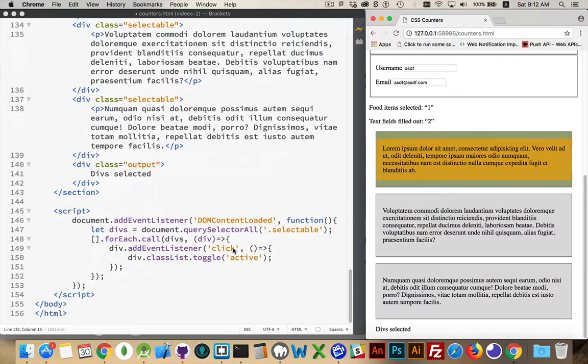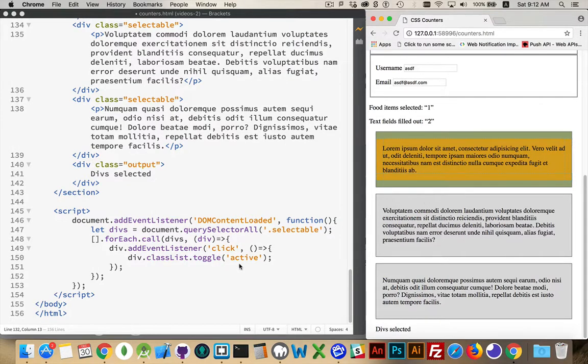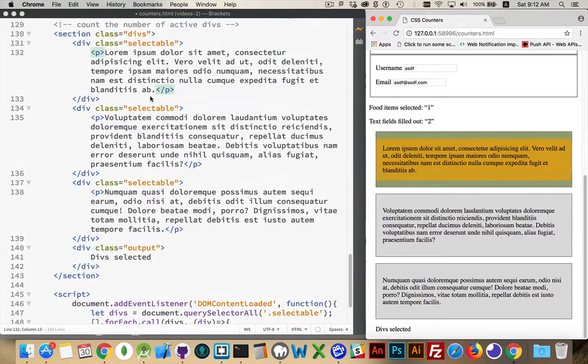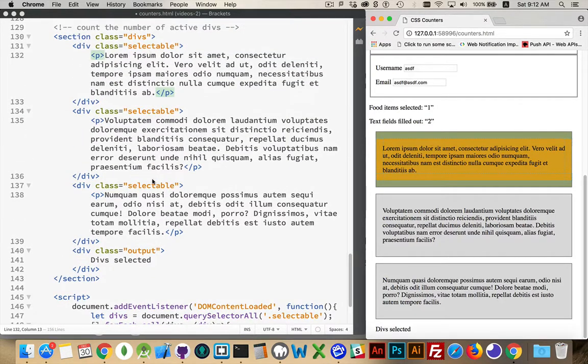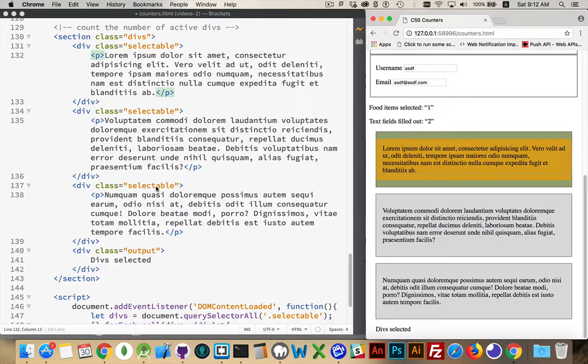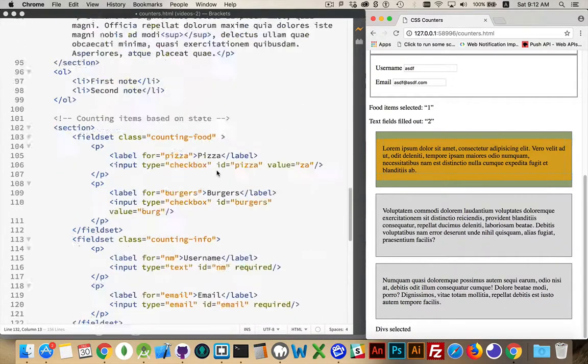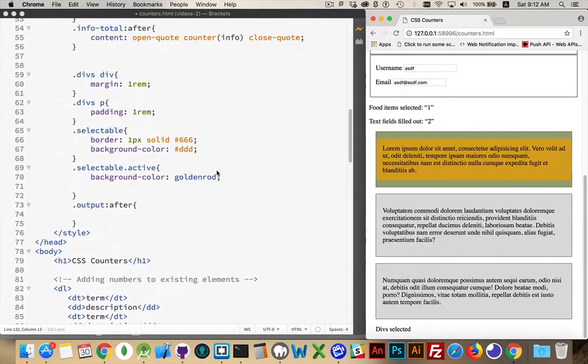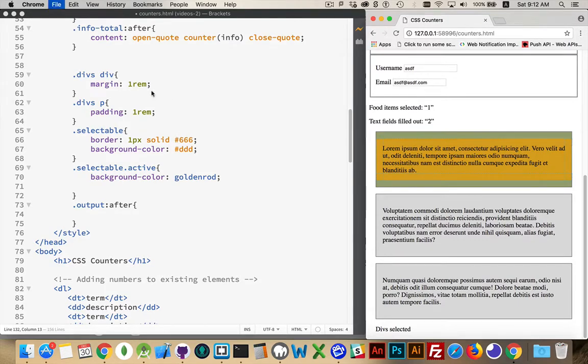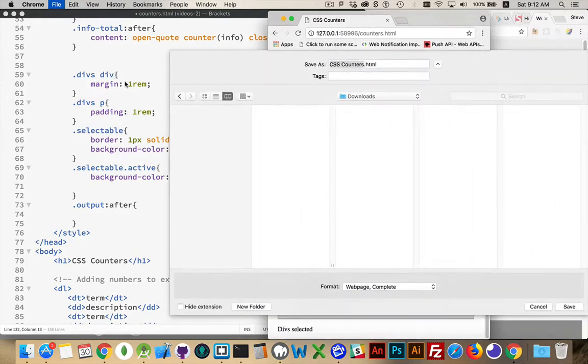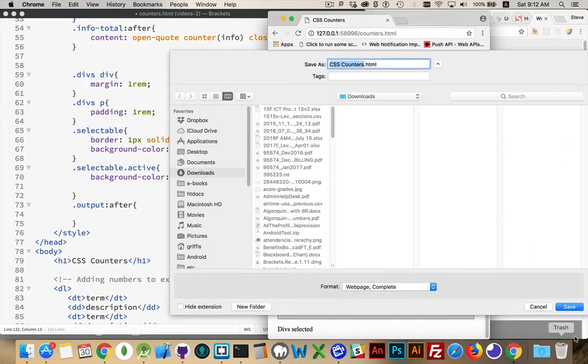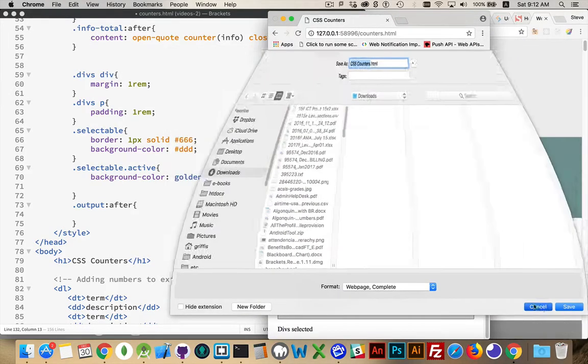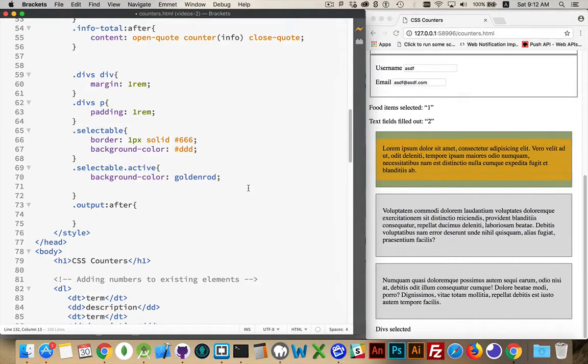All right, our last example with these divs that we're toggling with the active class. So my JavaScript, all it's doing is adding and removing the CSS class active to the divs that have the class selectable. So there's three of them that have the class selectable. And we're adding and removing the class active.